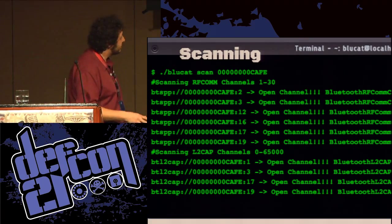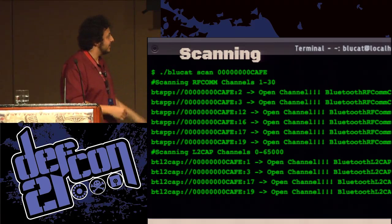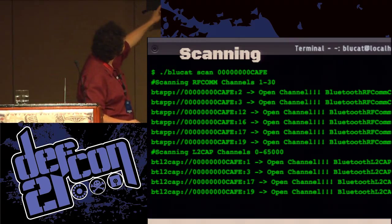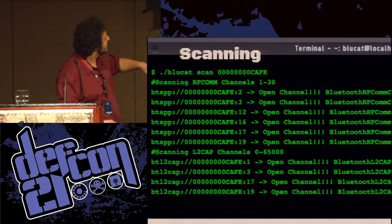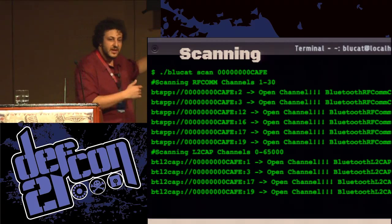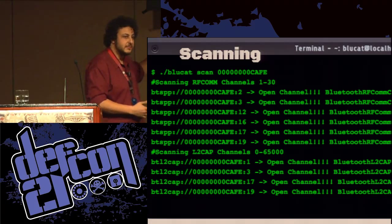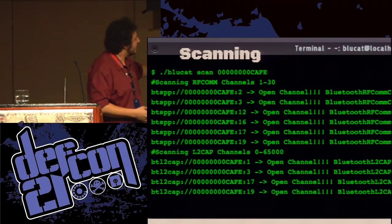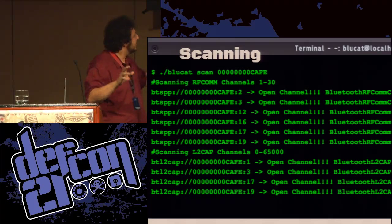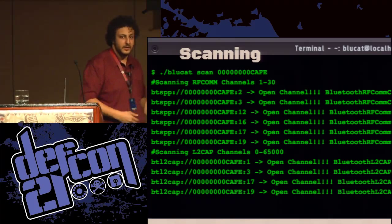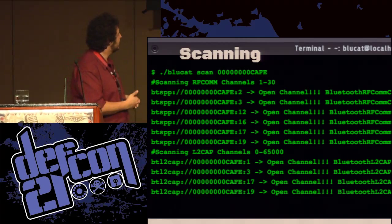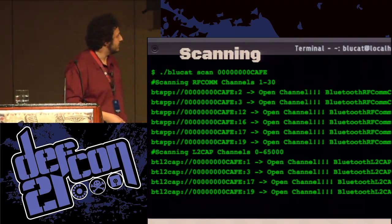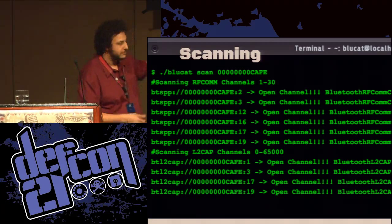You can also brute-force scan, though it takes a long time with this implementation. You can scan RF channels first and find open channels even if they're not advertised in service discovery. Scanning L2CAP channels lets you look at all open channels from every possible L2CAP PSM. This goes up to a very high number, but I've never really seen anything over about 100.